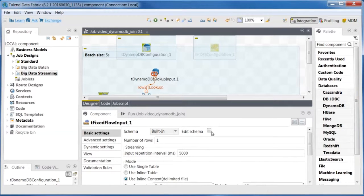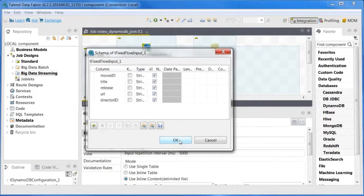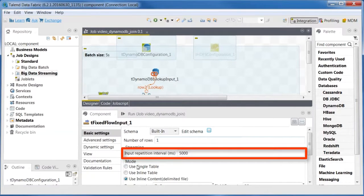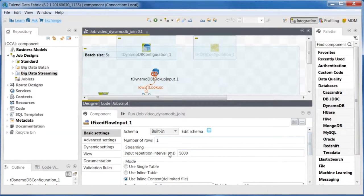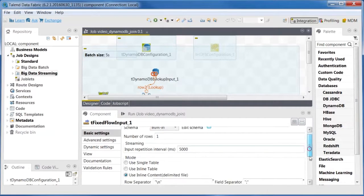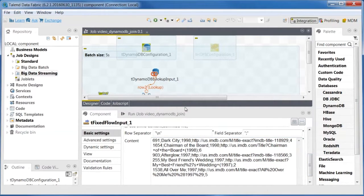In TFixedFlowInput, enter your movie data and define its schema. In the Input Repetition Interval field, enter 5000. This way, TFixedFlowInput will send the same data every 5 seconds to fake a data stream.